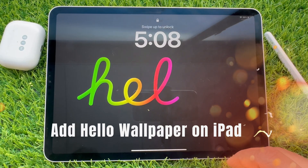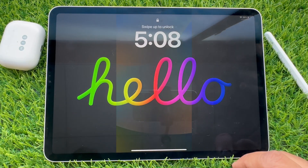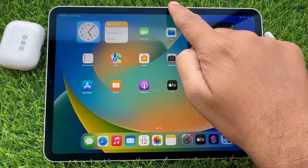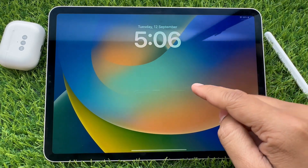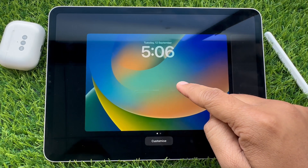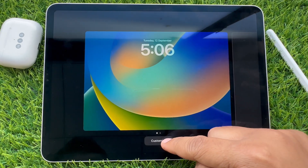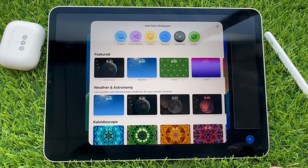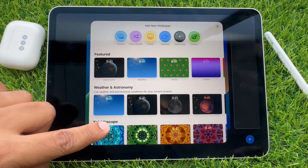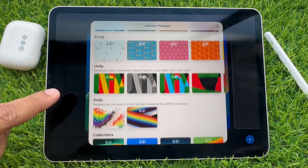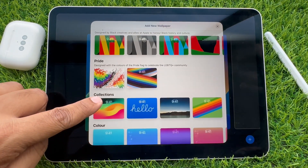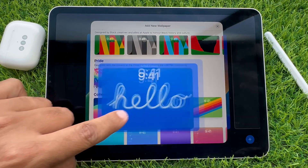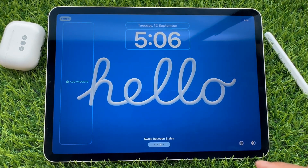In this video, I'm going to show you how to set Hello Wallpaper on the iPad lock screen. Long press on the iPad lock screen to tap on Customize and add new wallpaper. The latest iPadOS 17 allows users to customize the lock screen, just like last year's iOS 16 did for iPhone users.